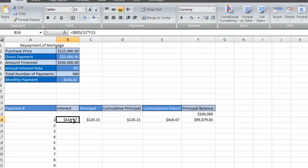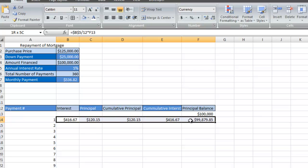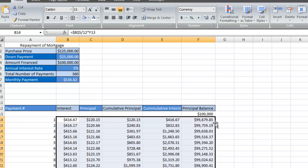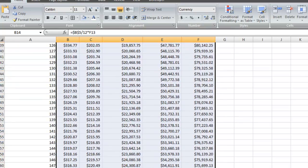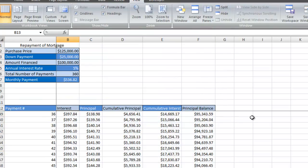Now we're going to select all of the formulas, bring my mouse over to the lower right-hand corner until I see the plus sign, and double click. It'll drag the formula all the way down until 360. The formula has been posted in each cell all the way down until the last payment.